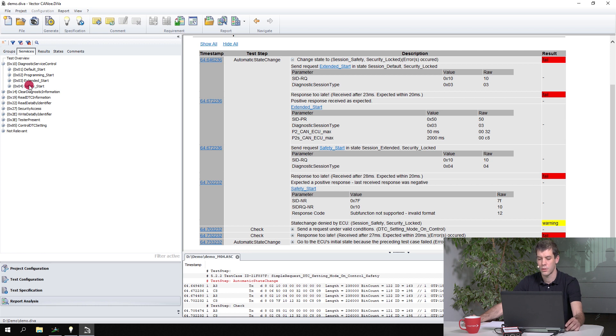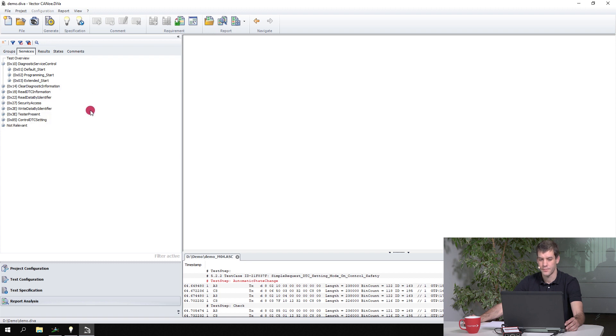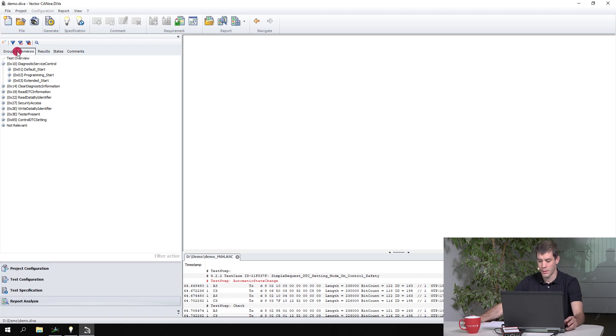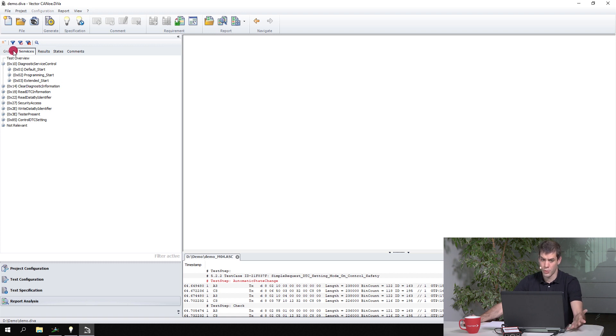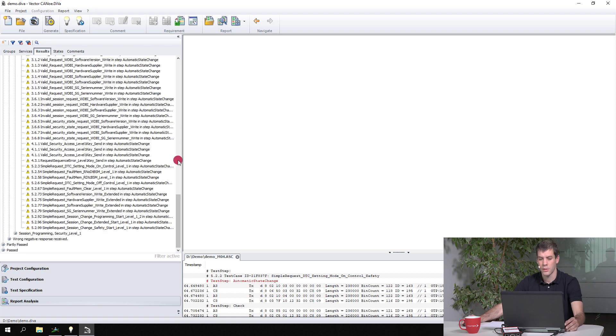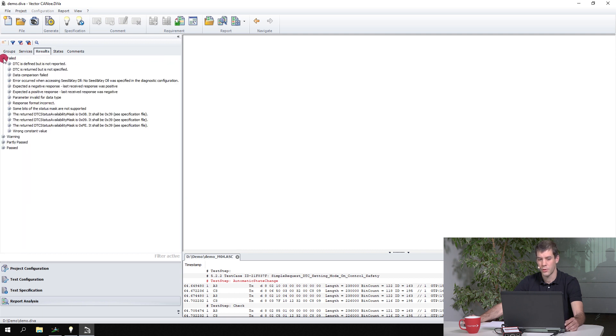So another step could be if you still want to continue to work with that report that you have here, that you also filter those results. So now what we see in the report is now reduced by the timing issues and also by that not working service. It also could be that the ECU crashes sometime during the test.